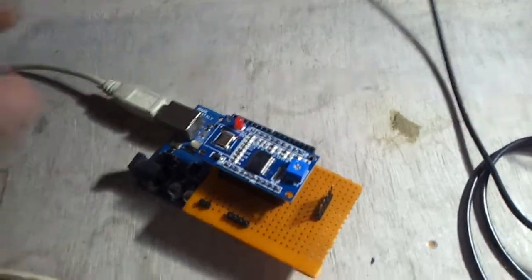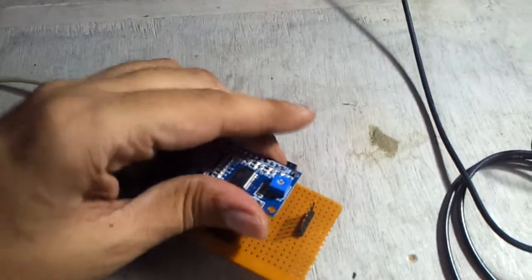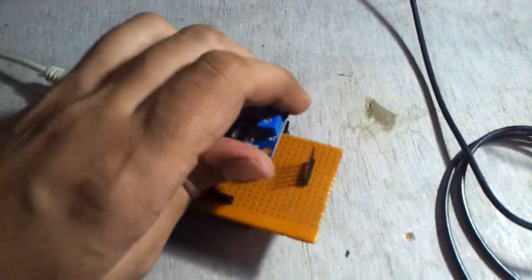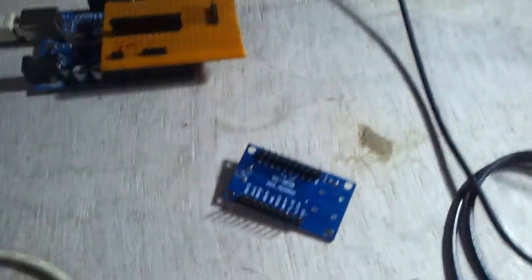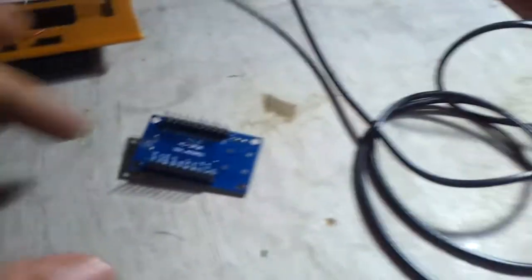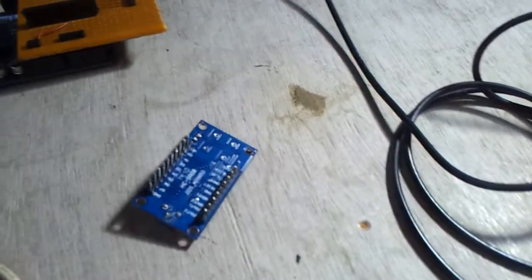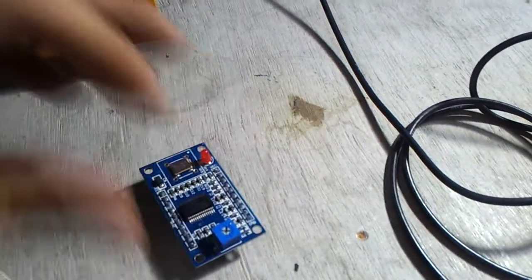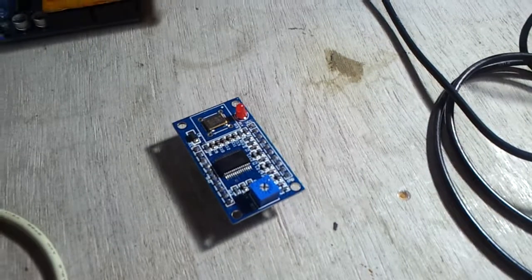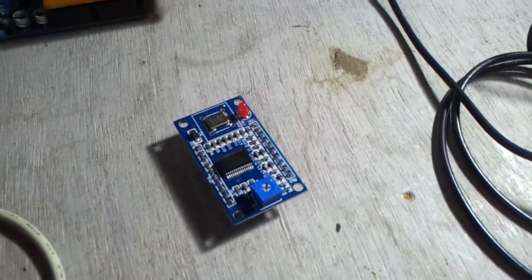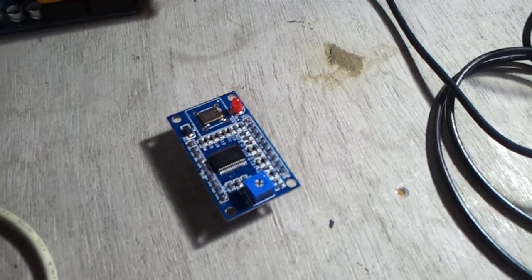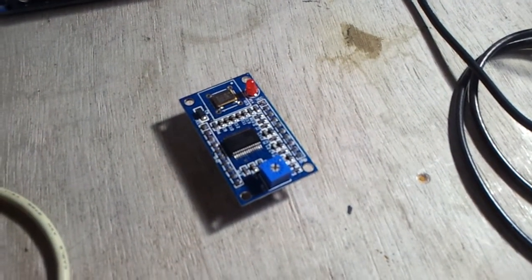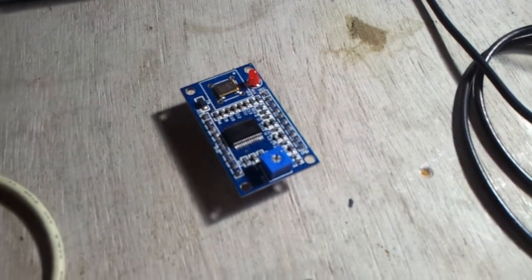You can see that this is the module that I bought. This is what you get from, say, Aliexpress or some other local vendor. I think Adafruit also sells this thing. So this is one part.